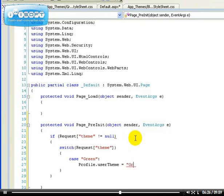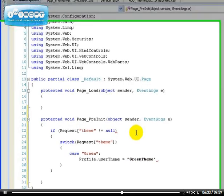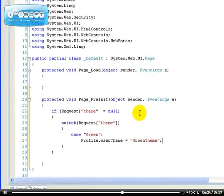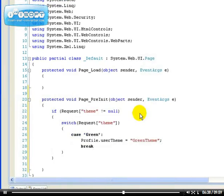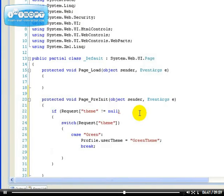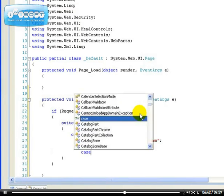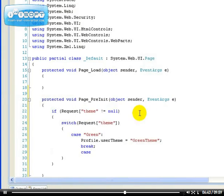If somebody requests green, so we want to load a green theme. Remember, we have a green theme. So, we want to load this. We have to set a breakpoint. That means to exit the application. And in case of somebody requesting blue.